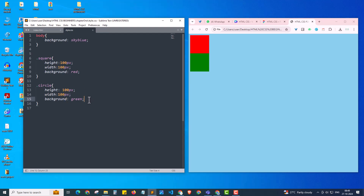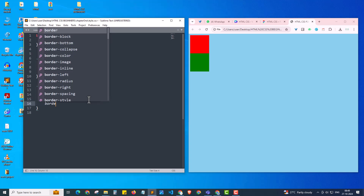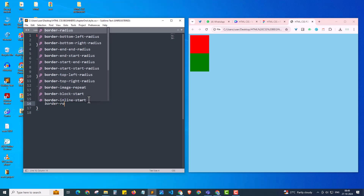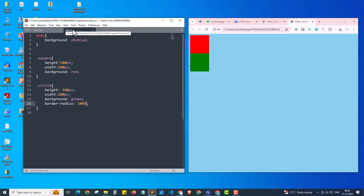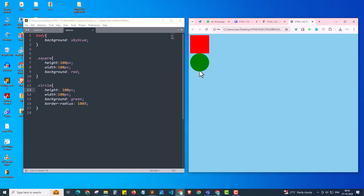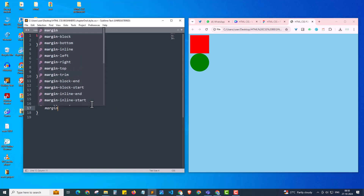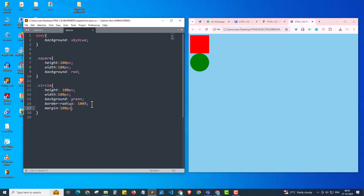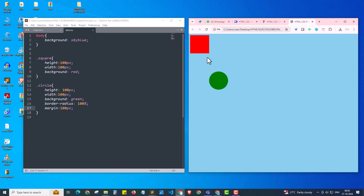To change the green square into a circle, I use the CSS property 'border-radius'. Setting it to 100% puts a radius on the corners, turning the shape into a circle. After refreshing, the green square has turned into a circle — it's that easy! To add some gap between shapes, I'm adding a 'margin' of 100 pixels, which gives space on the left, top, right, and bottom. Now there's visible distance between both shapes.